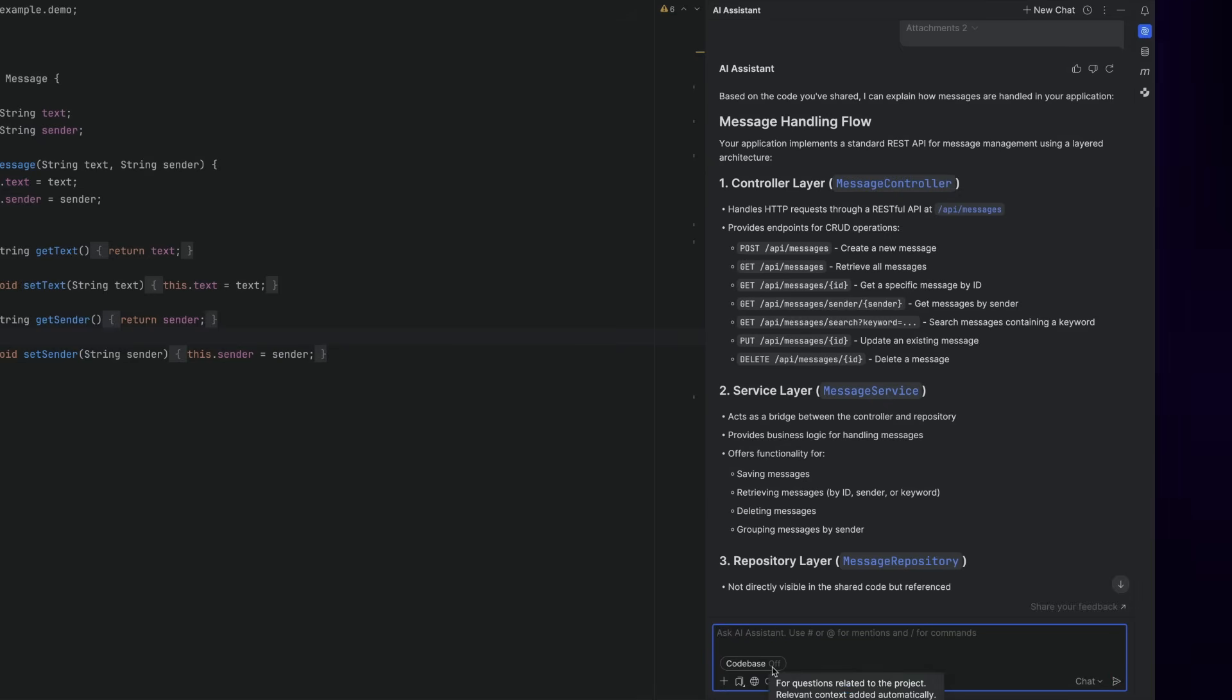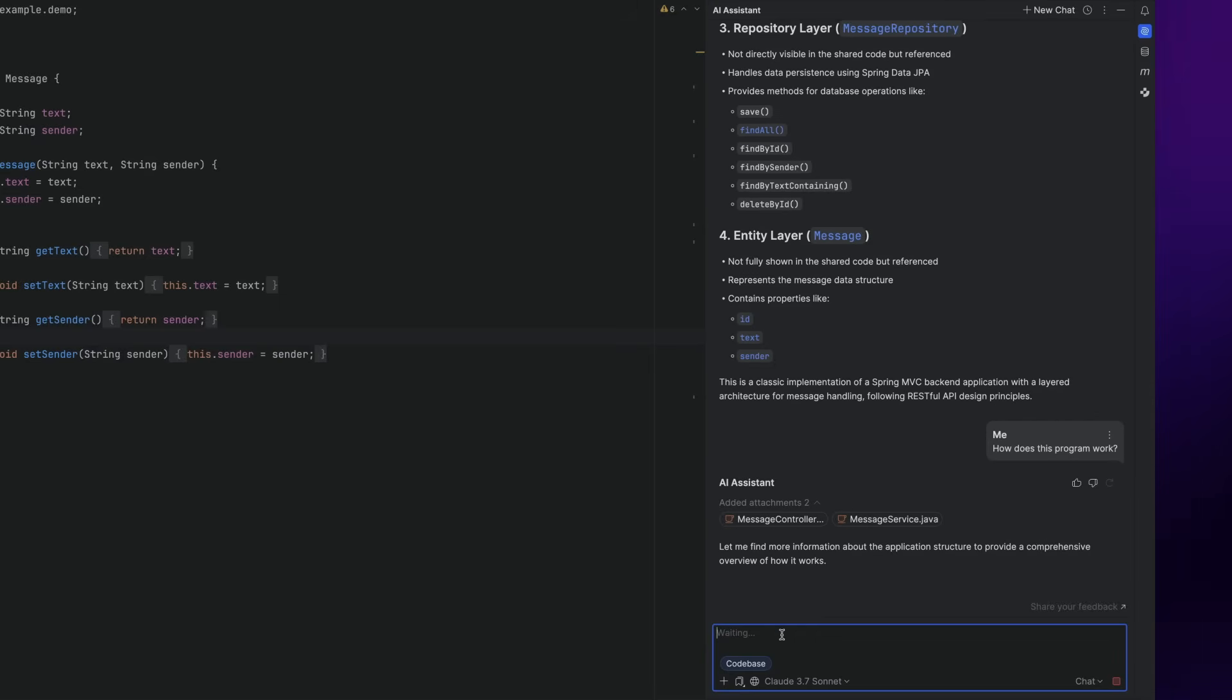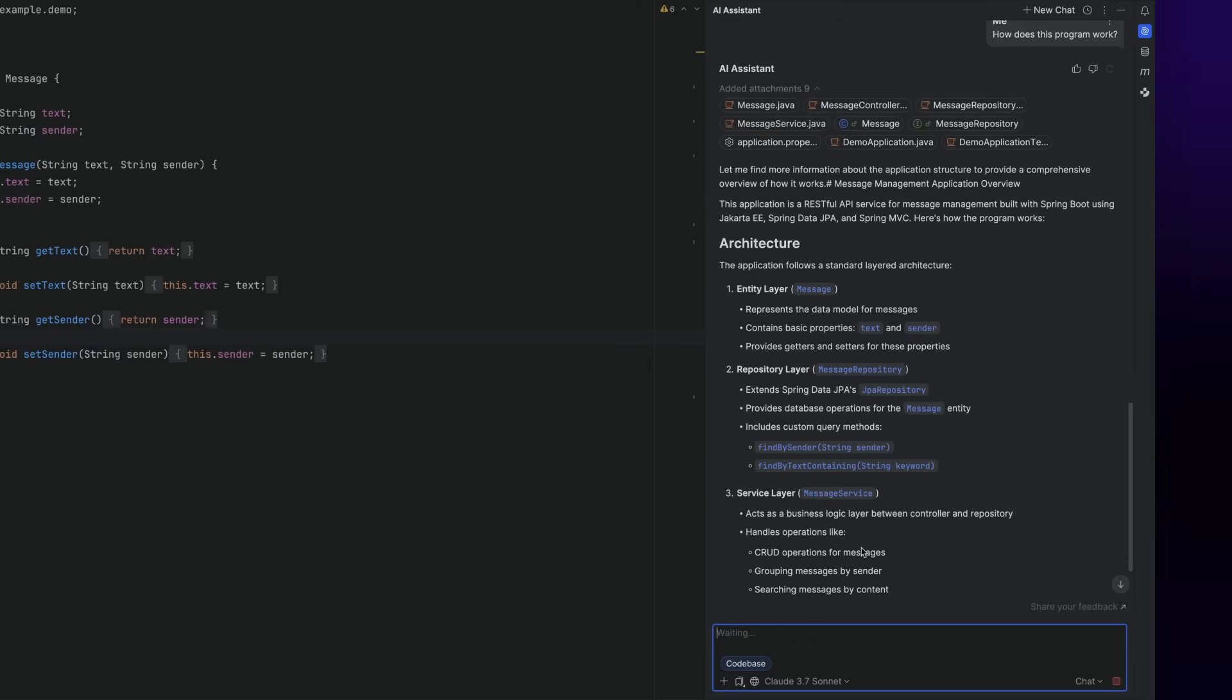And not just that, but AI Assistant also gives you fine-grained control over the generated code, like for example, the ability to review the code before adding it to your code base.